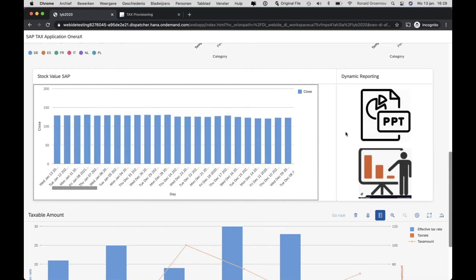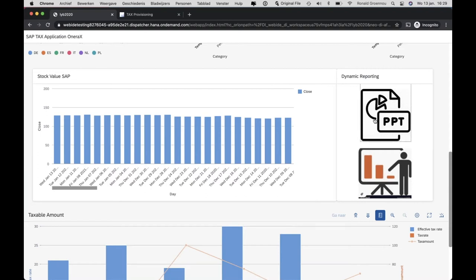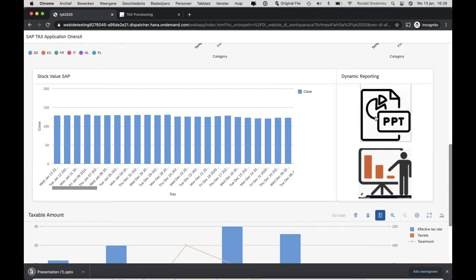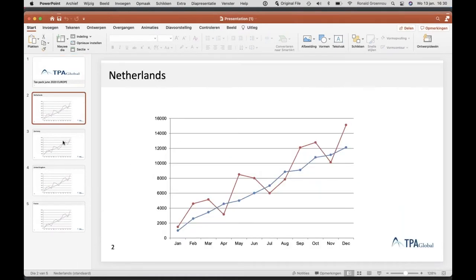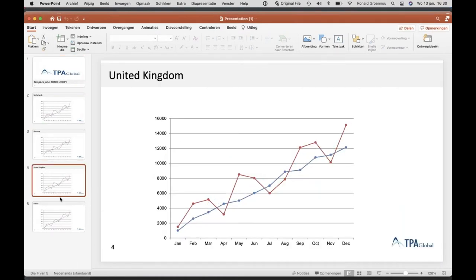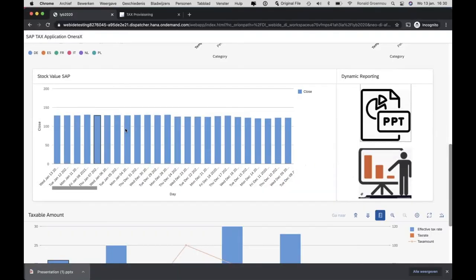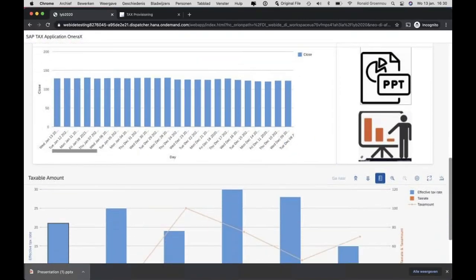We also have the possibility to generate PowerPoints. We have a few sample graphs — I can open them. This is an example: we have multiple graphs and data from the dashboard that can be presented and saved in a PowerPoint presentation. You don't have to copy it — you can embed it directly.